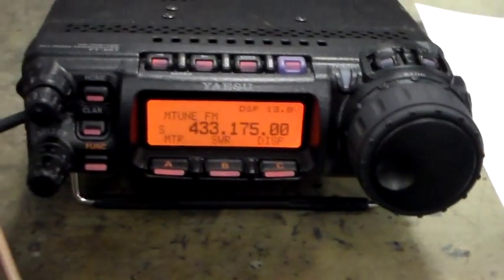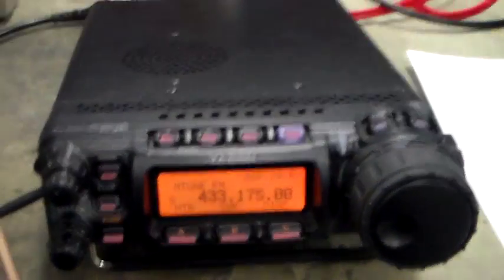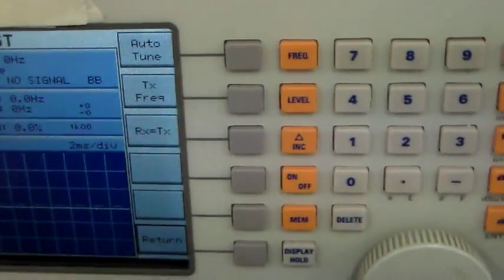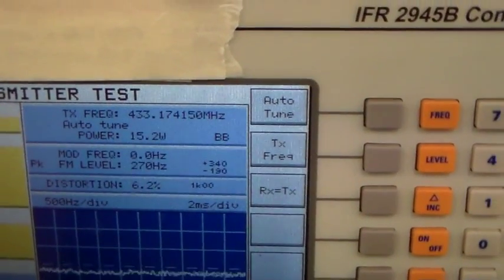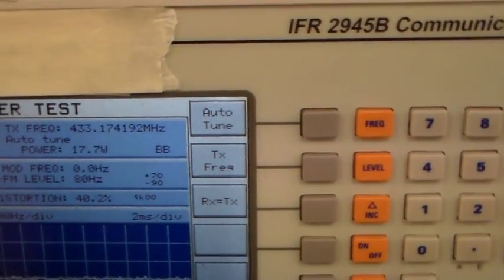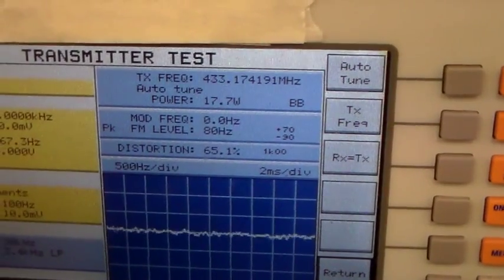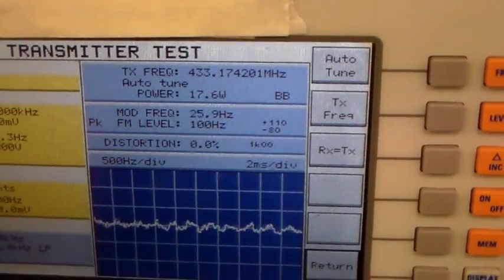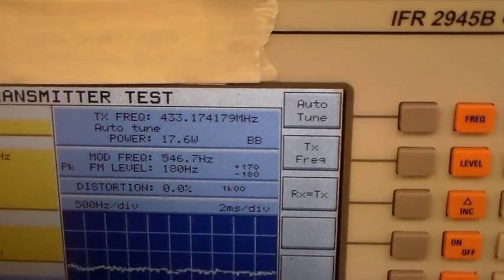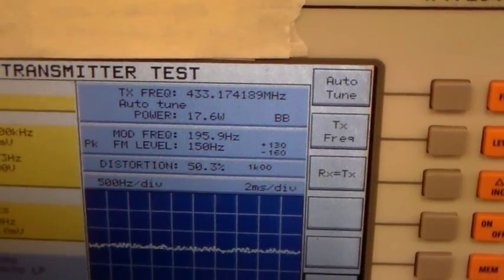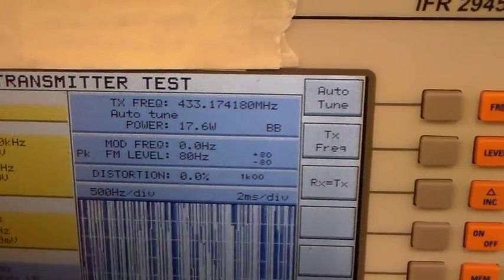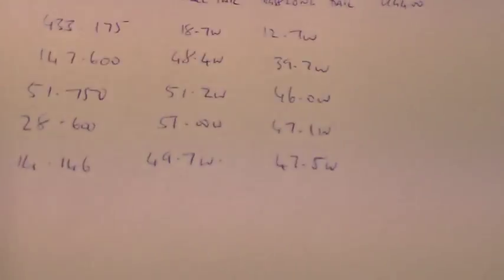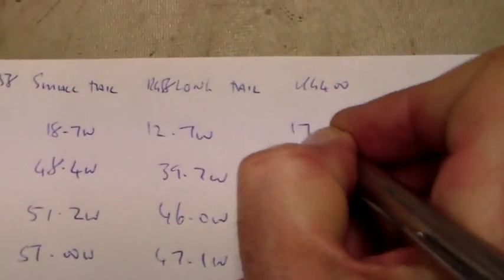Okay so we'll start with the 433.175. Press the PTT. Okay, can you see that? That's 17.7 watts. 17.6 watts output with the RG400. So that's 17.6 watts.